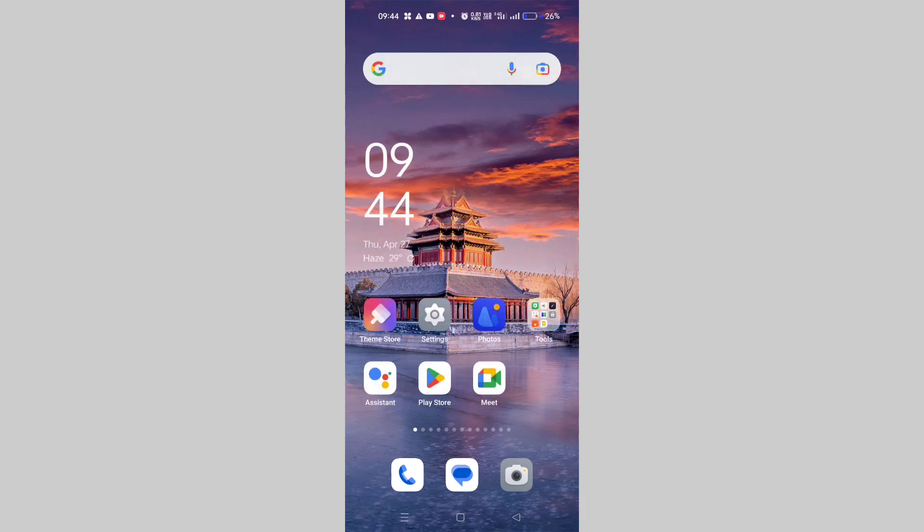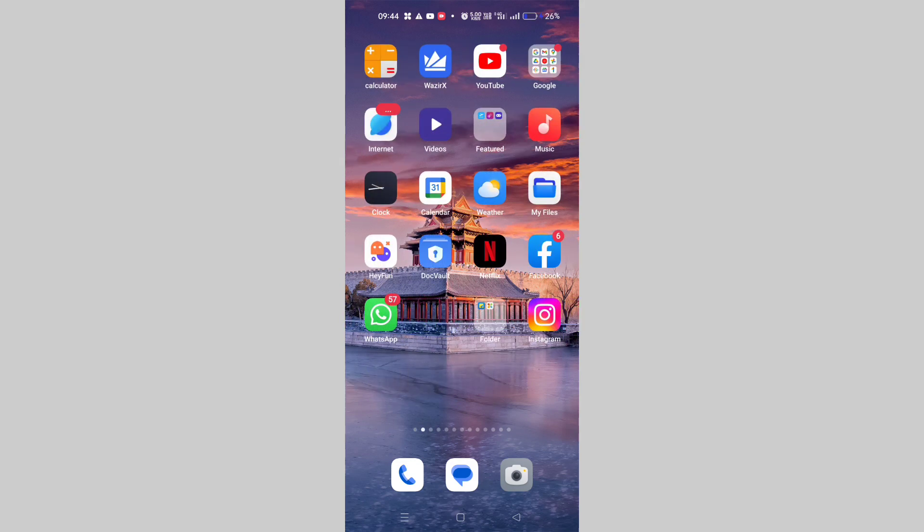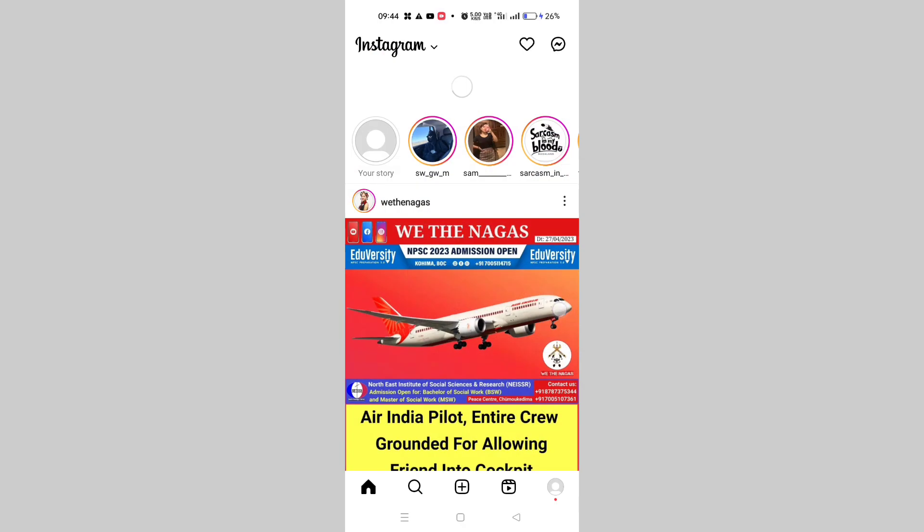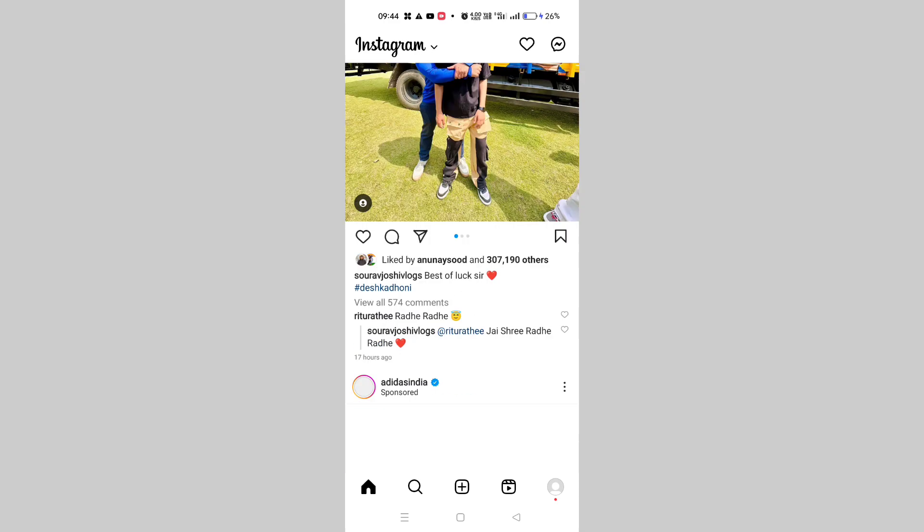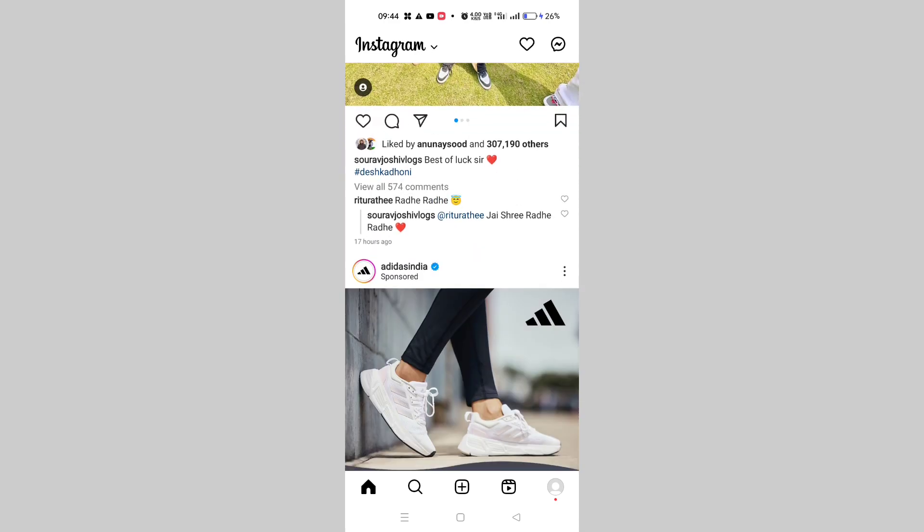First of all, make sure to update your Instagram from Google Play Store or App Store. After this, let me get inside my official Instagram account. Here on the bottom right corner there is a profile icon.